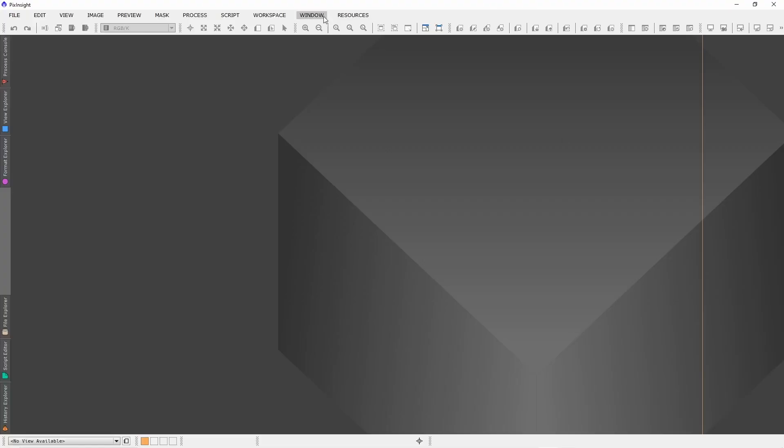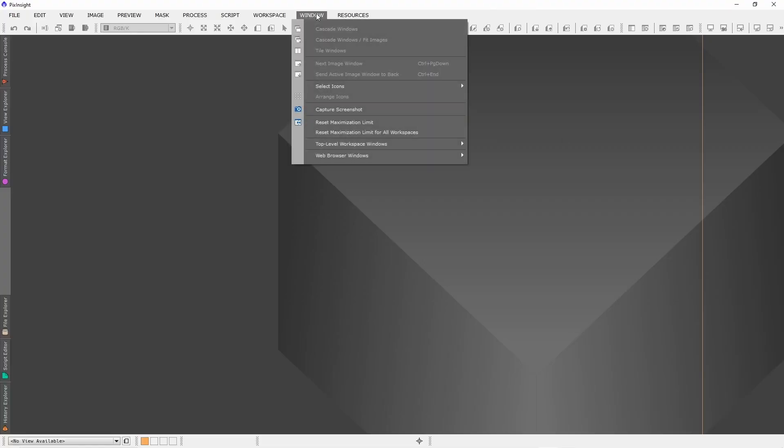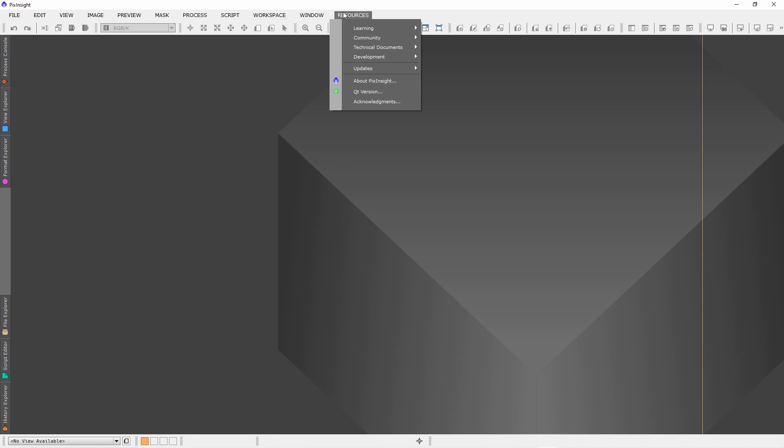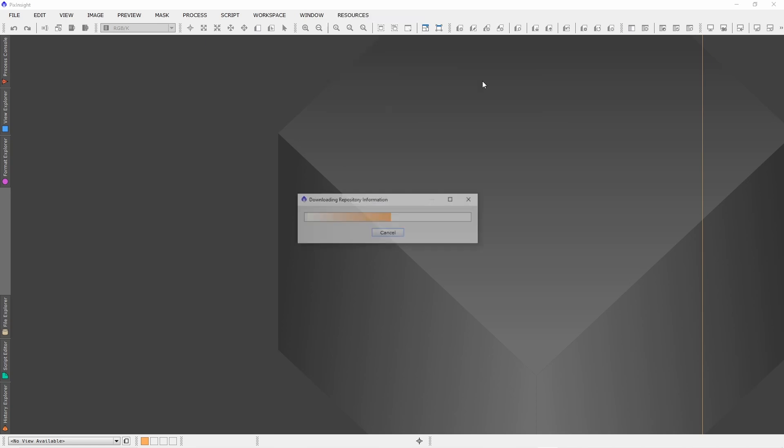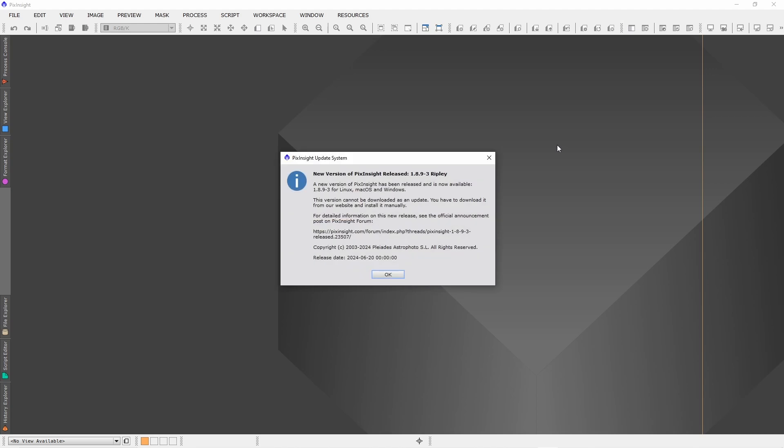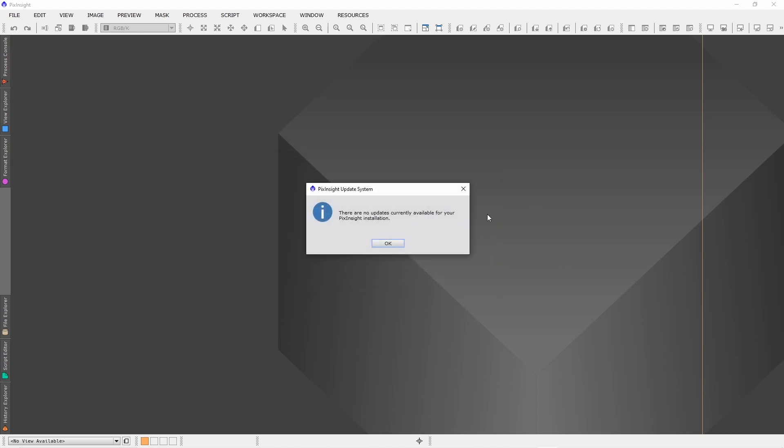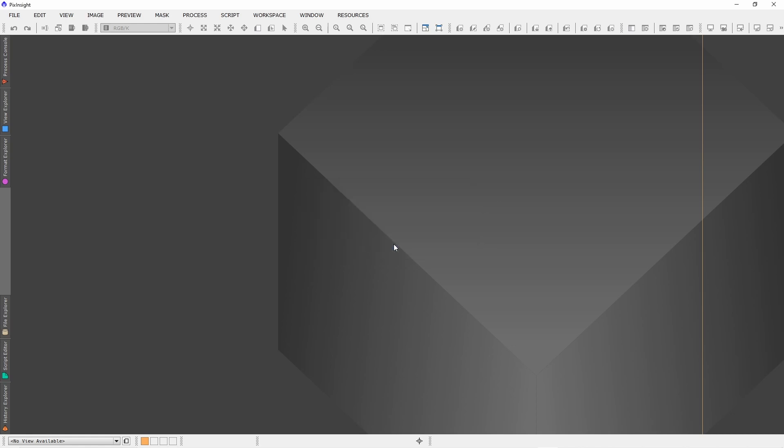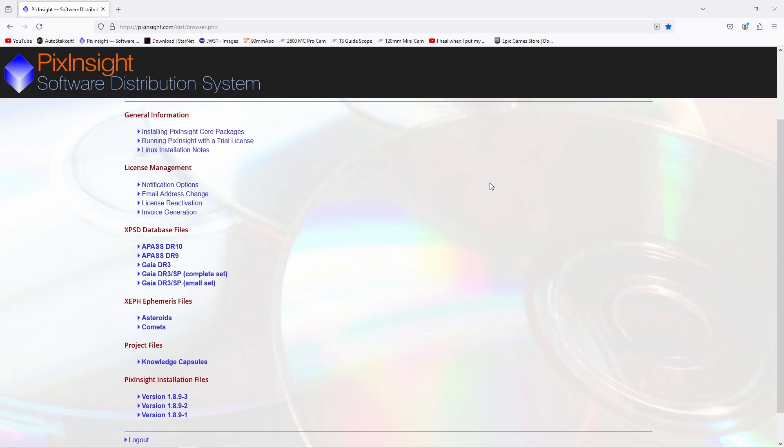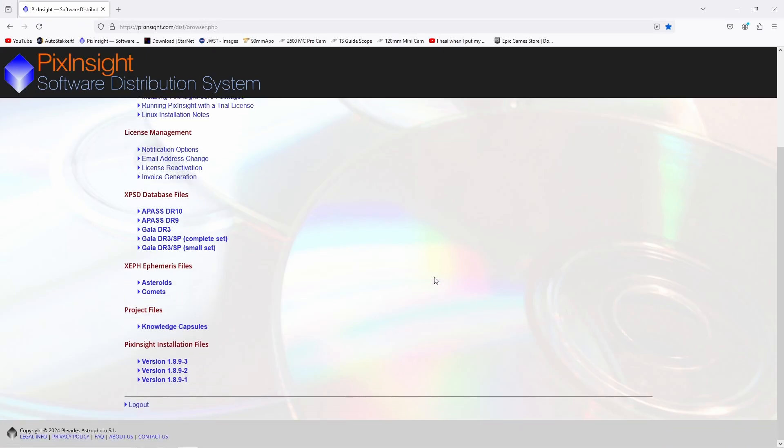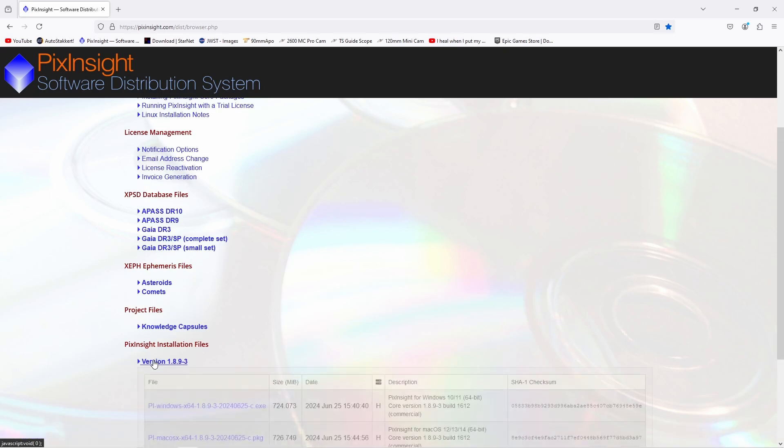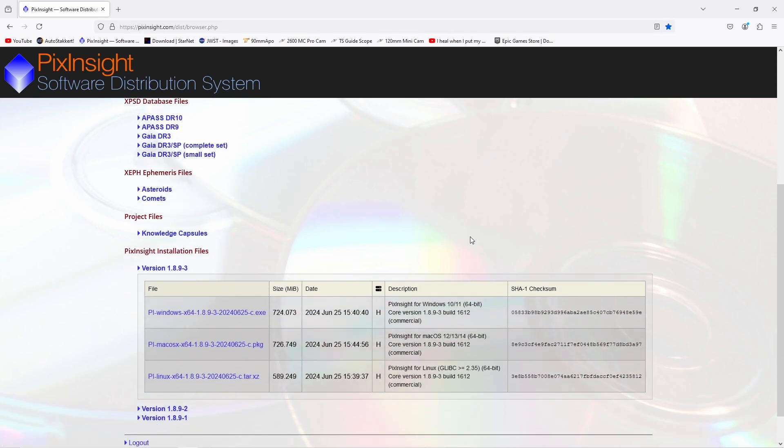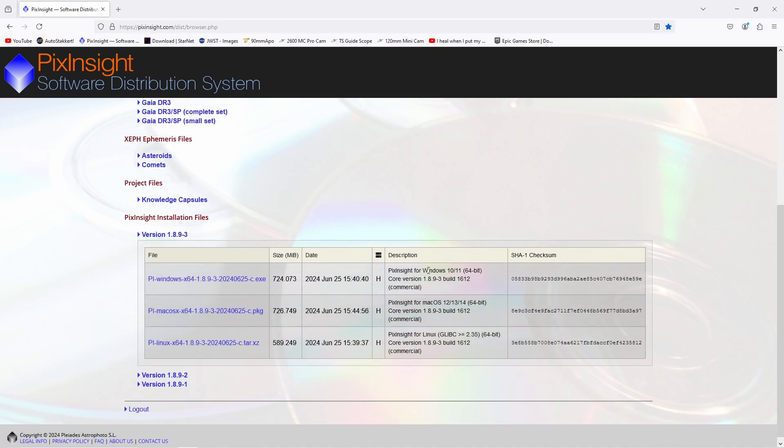Welcome back to the channel. There's a new version of PixInsight available, version 1.8.9.3. If you want to update PixInsight, it's not possible to do this in the program itself, but you have to go to the so-called PixInsight Software Distribution System where you will find the latest version. It's available for Windows, Mac OS, and Linux.